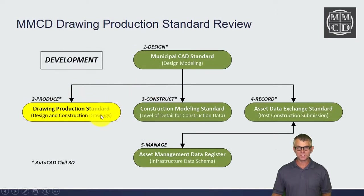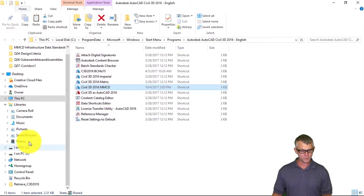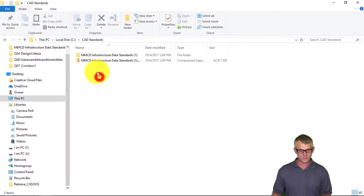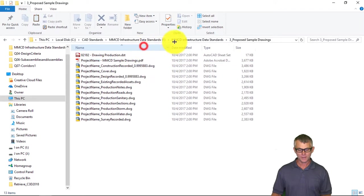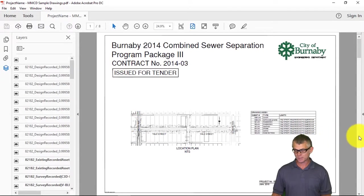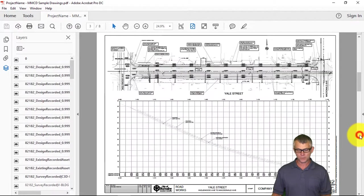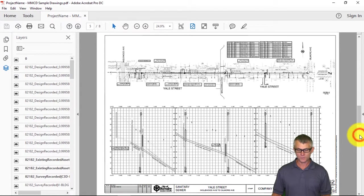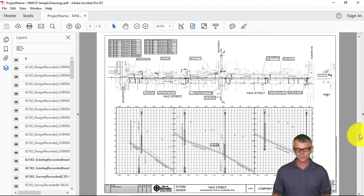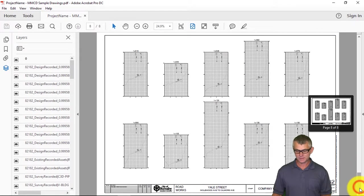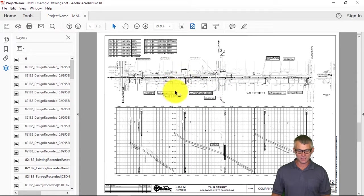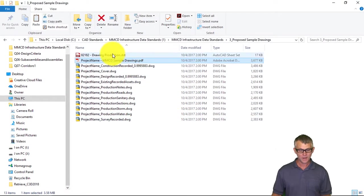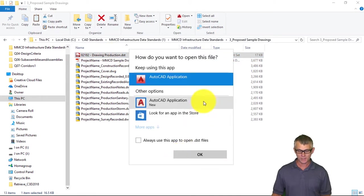Let's have a look at the Drawing Production standards — essentially these are the sample drawings. Going back to our folder structure, I'll go to C CAD Standards, MMCD Infrastructure Data Standards, Proposed Sample Drawings. The first thing you'll notice is that there's a PDF — Project Name MMCD Sample Drawings — which is a list of sample drawings: the title block, legend and general notes, road design drawings, sanitary sewer, storm sewer, water main, and design sections. It's a fairly simple contract set providing consistency and guidance on how information should be displayed on plans.